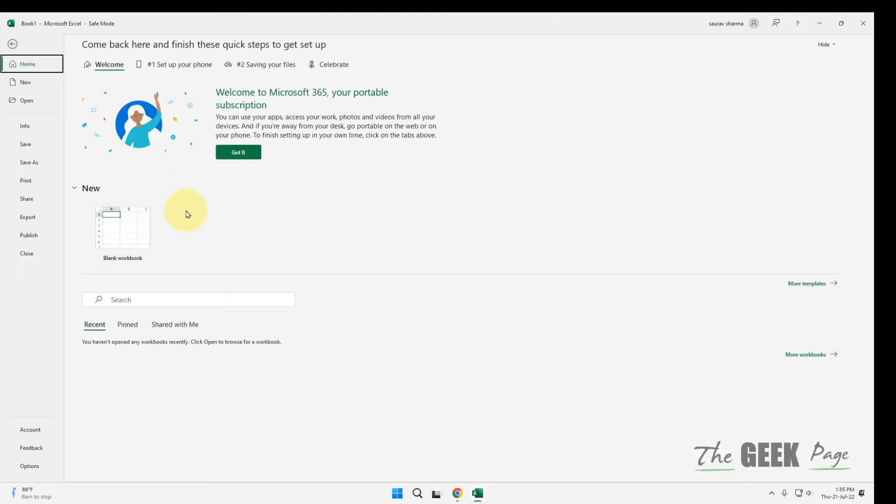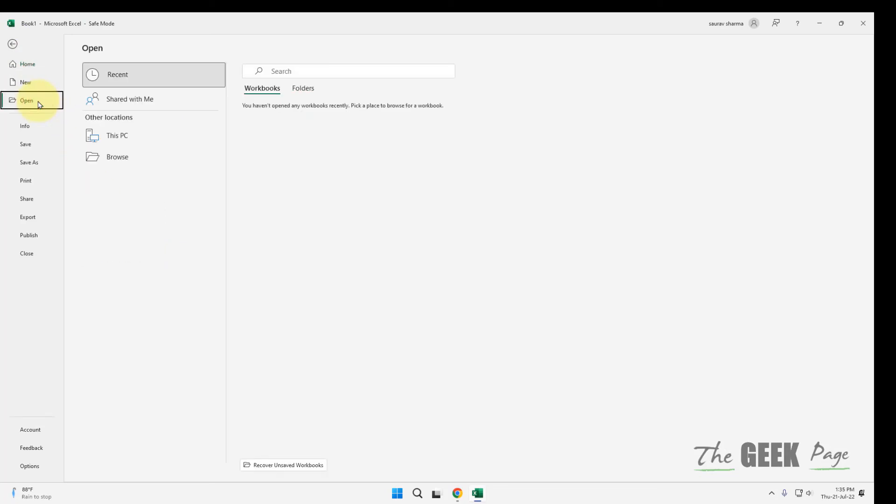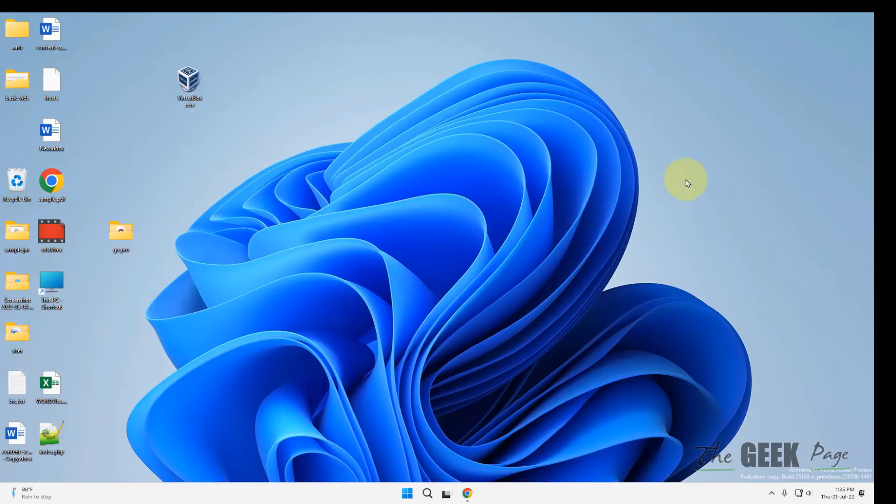Now click on File and open any Excel you want to open it in the Safe mode. That's it guys. Please do like the video to support us and thanks for all.